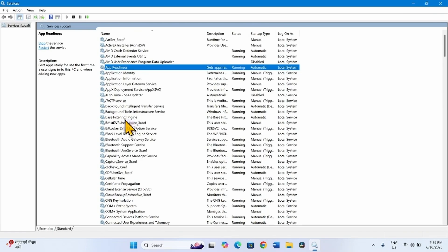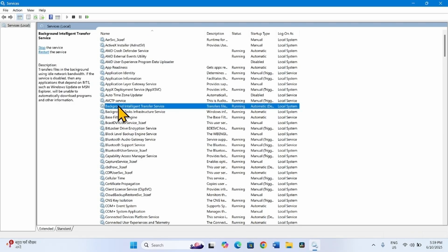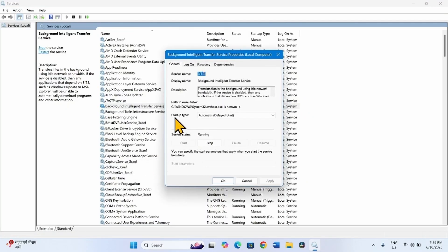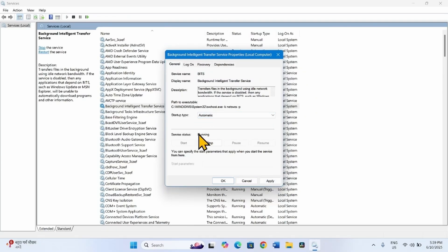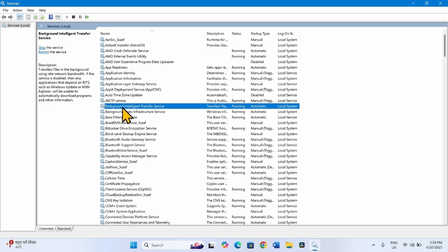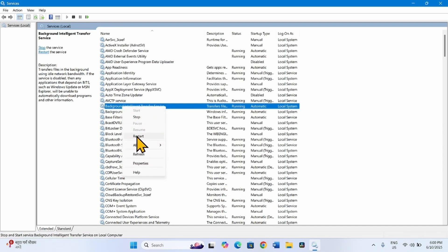Then look for Background Intelligent Transfer Service. Right-click on this service and select Properties. Change the startup type to Automatic. Service status is showing Running, so nothing else is needed here. Click Apply, then OK. Right-click on Background Intelligent Transfer Service and select Restart.